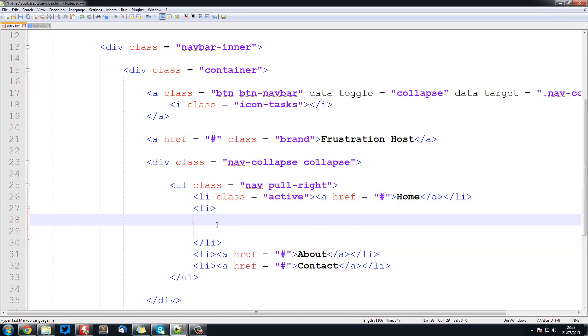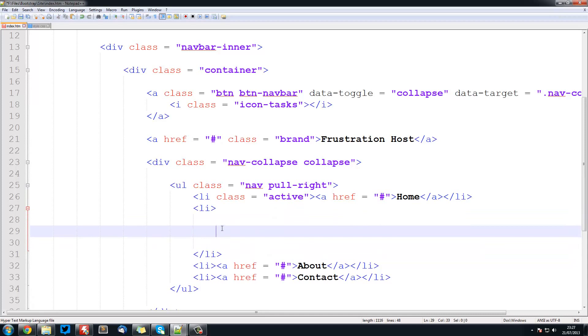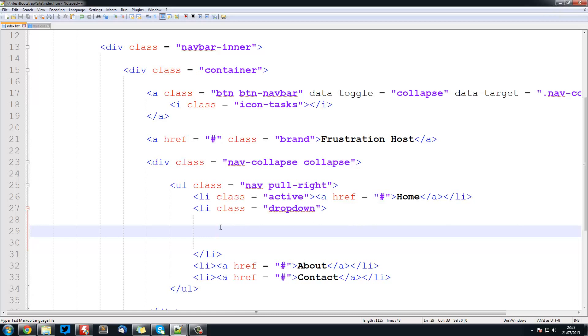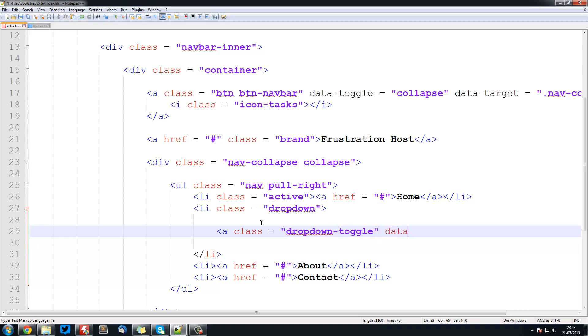What I want to do is open up some space here in this li. First we're going to set li class equal to dropdown. And then here we're going to have a link that will toggle the dropdown. So a class equals dropdown-toggle. Data-toggle is equal to dropdown, as we are toggling a dropdown.